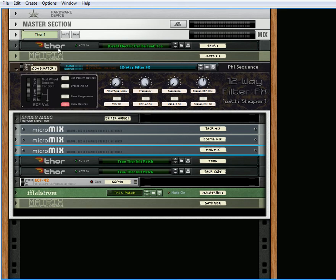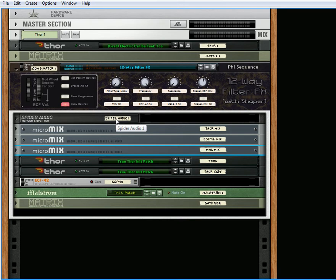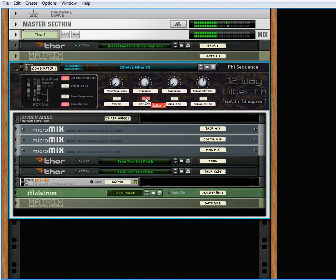I have a little Thor patch here that's being triggered by a Matrix pattern sequencer. I'll just play around with some of the different knobs, and you can hear some of the different sounds. One thing you have to keep in mind is if you play something, like I'm playing it right now, nothing is being sent out. You actually have to have one of the filters on to hear anything.